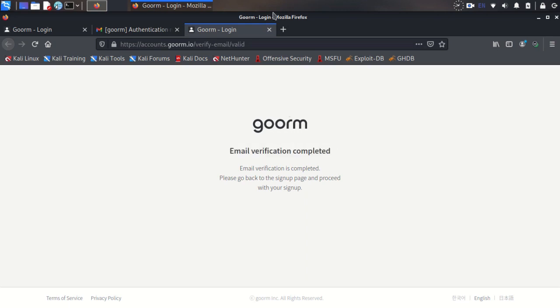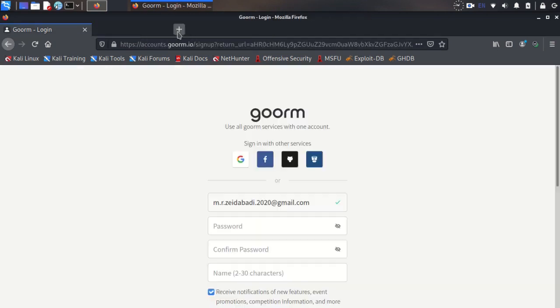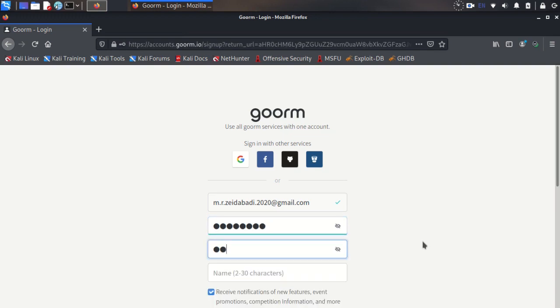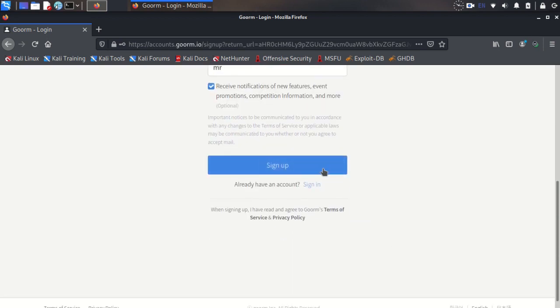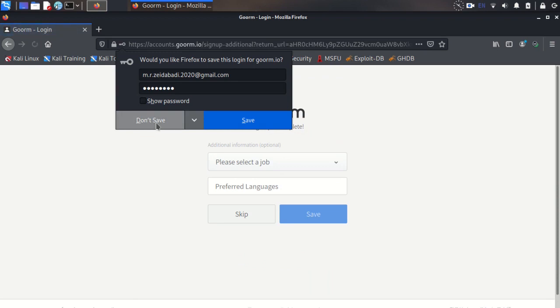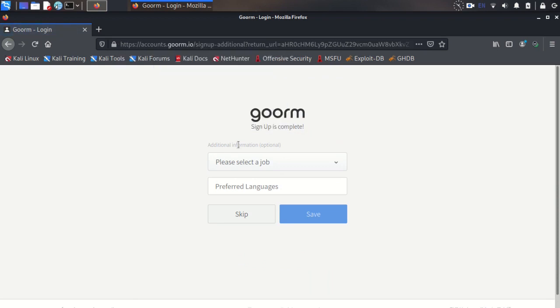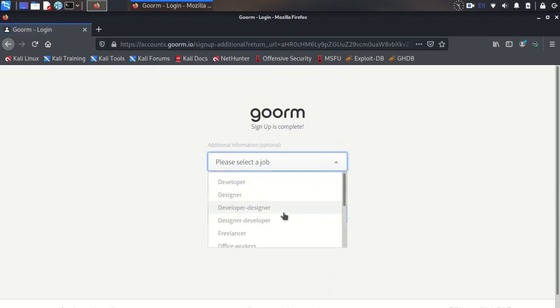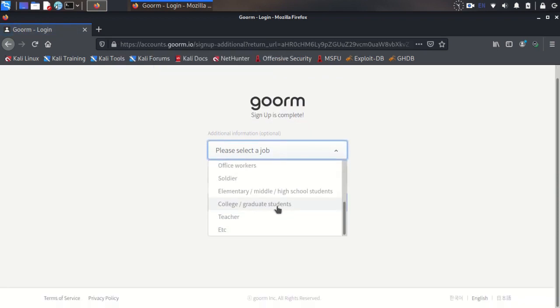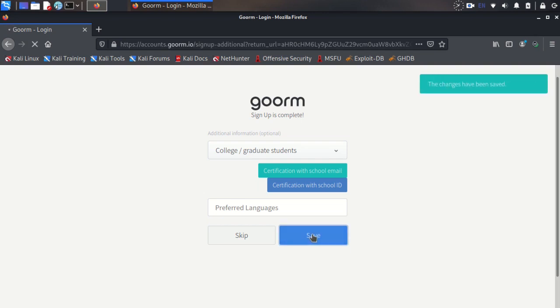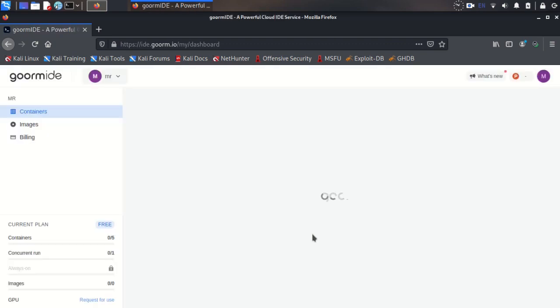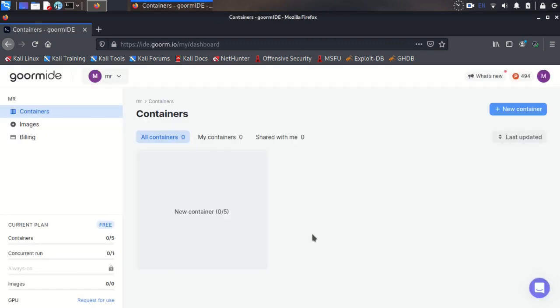Okay, my email is verified and now I need to specify a password and a name for my account. Now you can sign up. Here is about your job, if you have a job, for example I'm a college student, and your preferred language you can enter them here and save it.